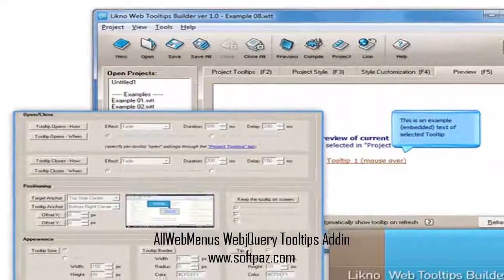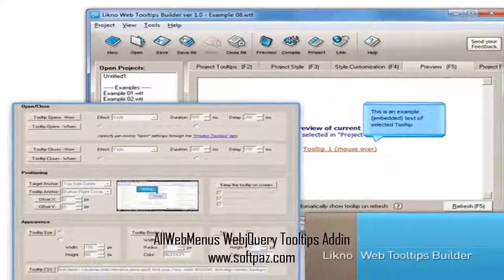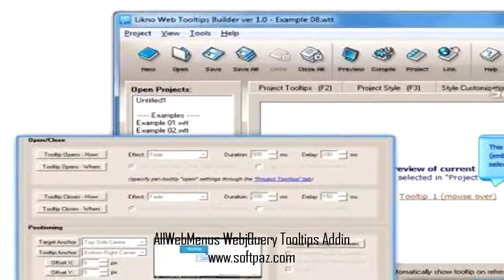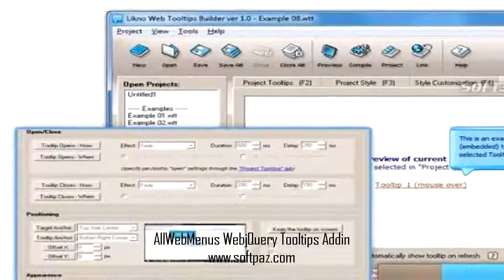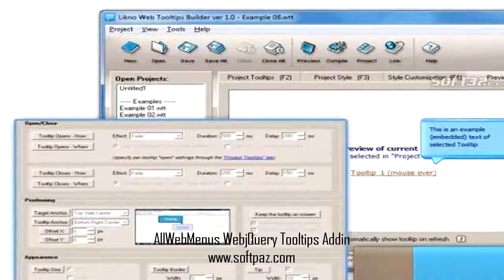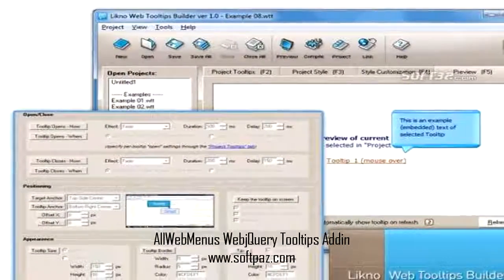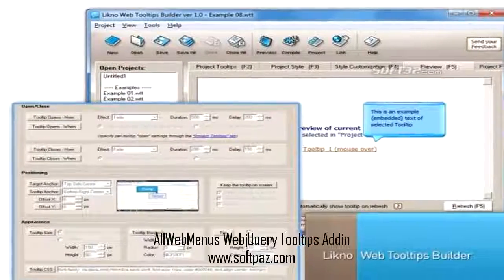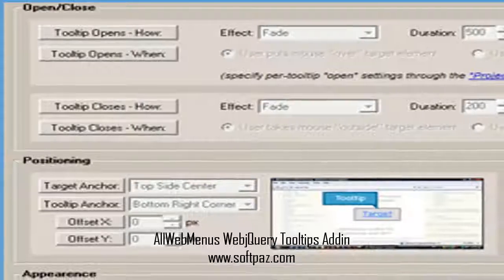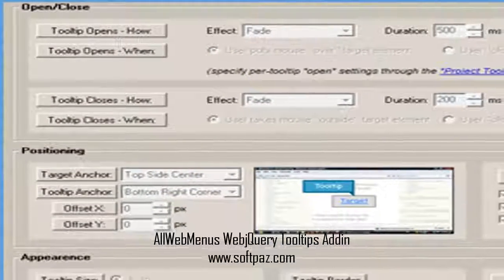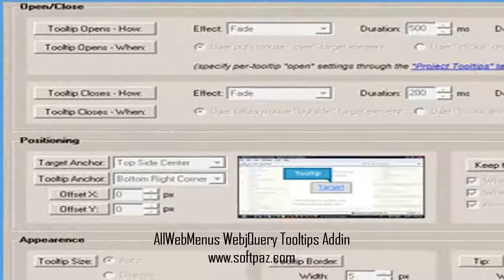The AllWebMenus WebJQuery Tooltips Addin enables your menus to show fancy, feature-rich jQuery tooltips instead of the browser's default tooltip on their items, created easily through the Likno Web HTML Tooltips Builder.